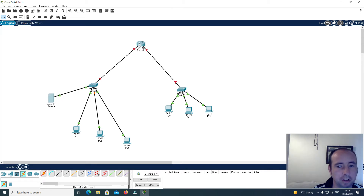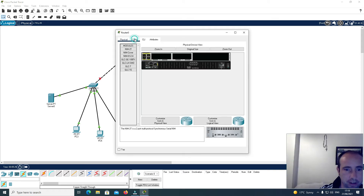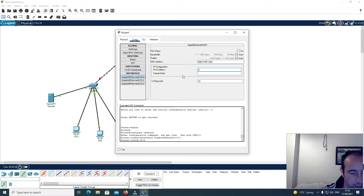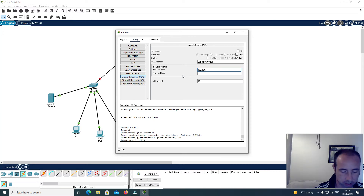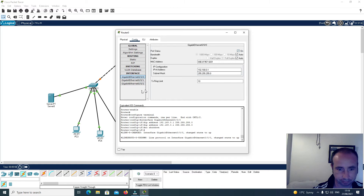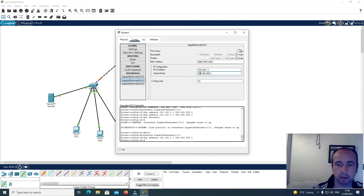Now I want to configure the interfaces. I'll go to my router, go into config, and configure the IP address on each interface. I'll give interface Gigabit Ethernet 0/0 the IP address 192.168.0.1 with a subnet mask of 255.255.255.0. Then I'll configure the second interface with IP address 192.168.1.1 and subnet mask 255.255.255.0.